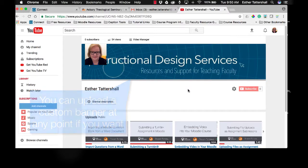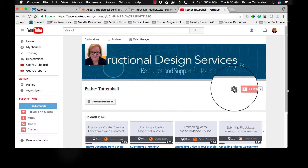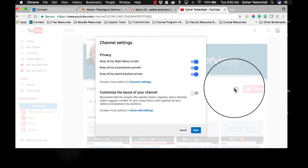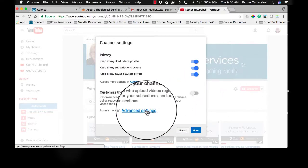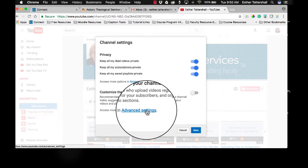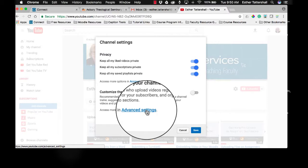But to edit the settings so that you can upload longer videos for your sermons, click the gear icon underneath the banner and choose Advanced Settings in the Access More option in Advanced Settings link under the Custom the Layout of your Channel option.